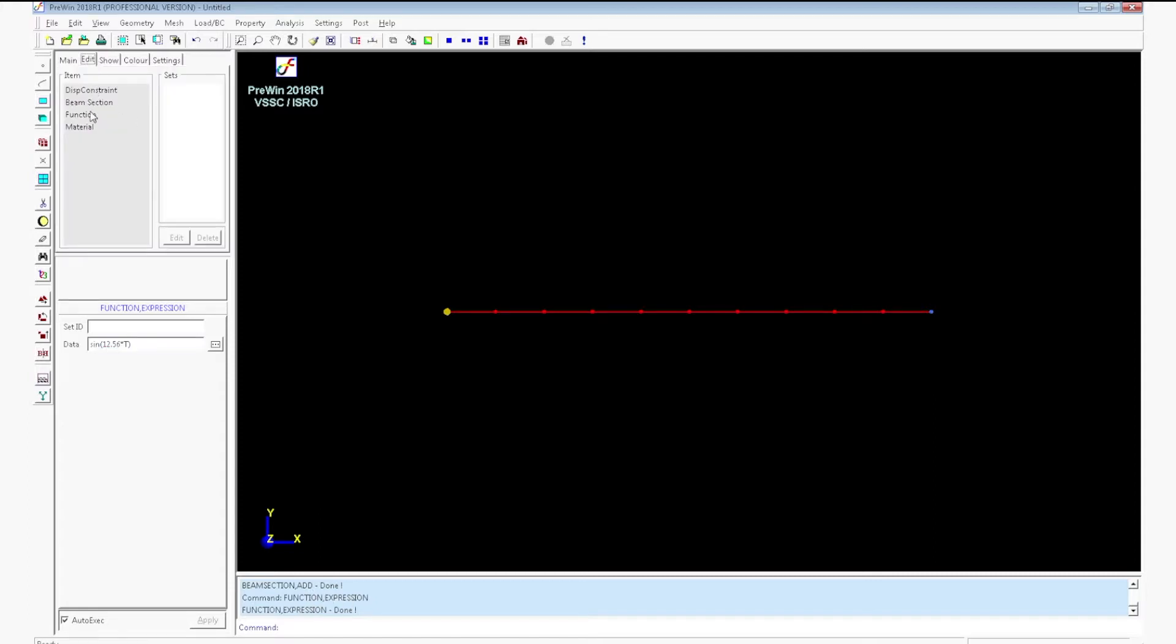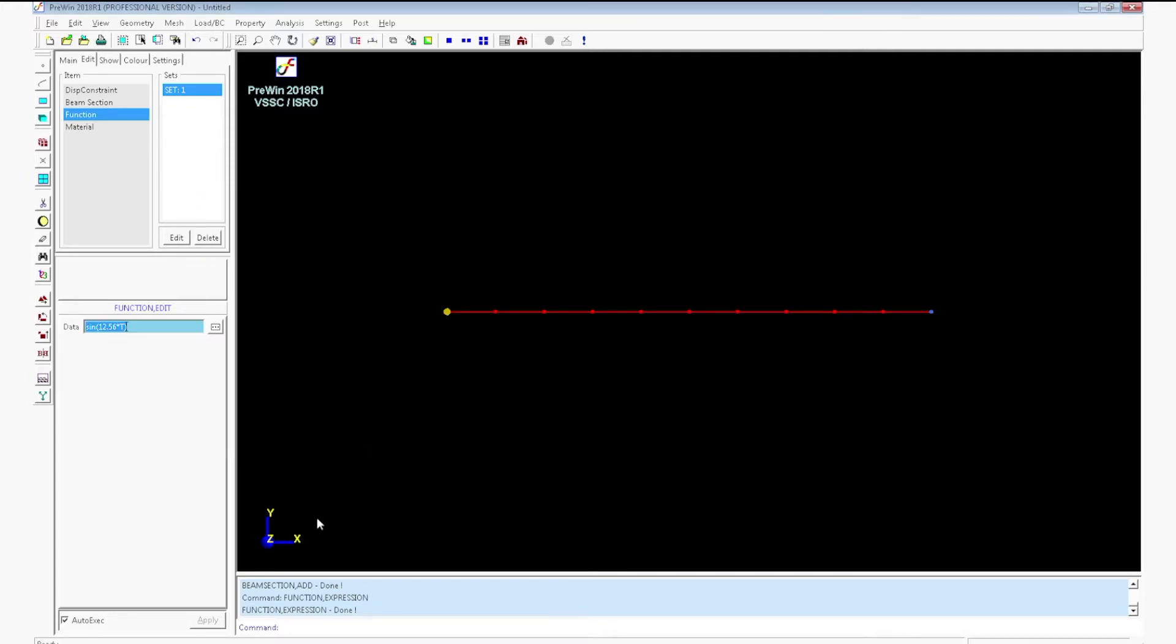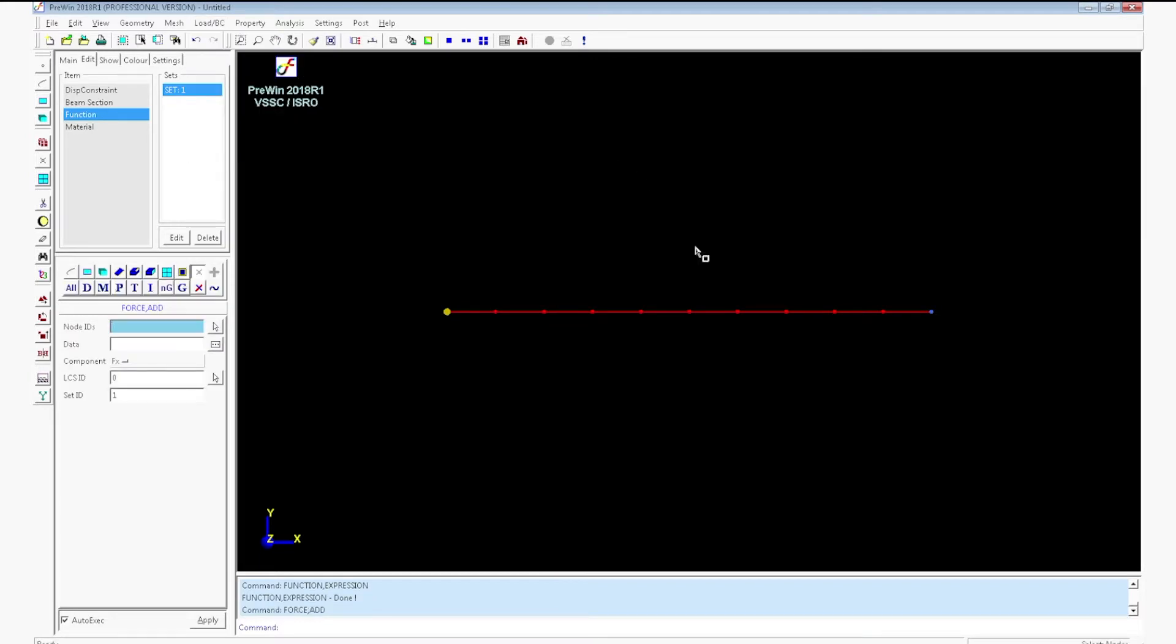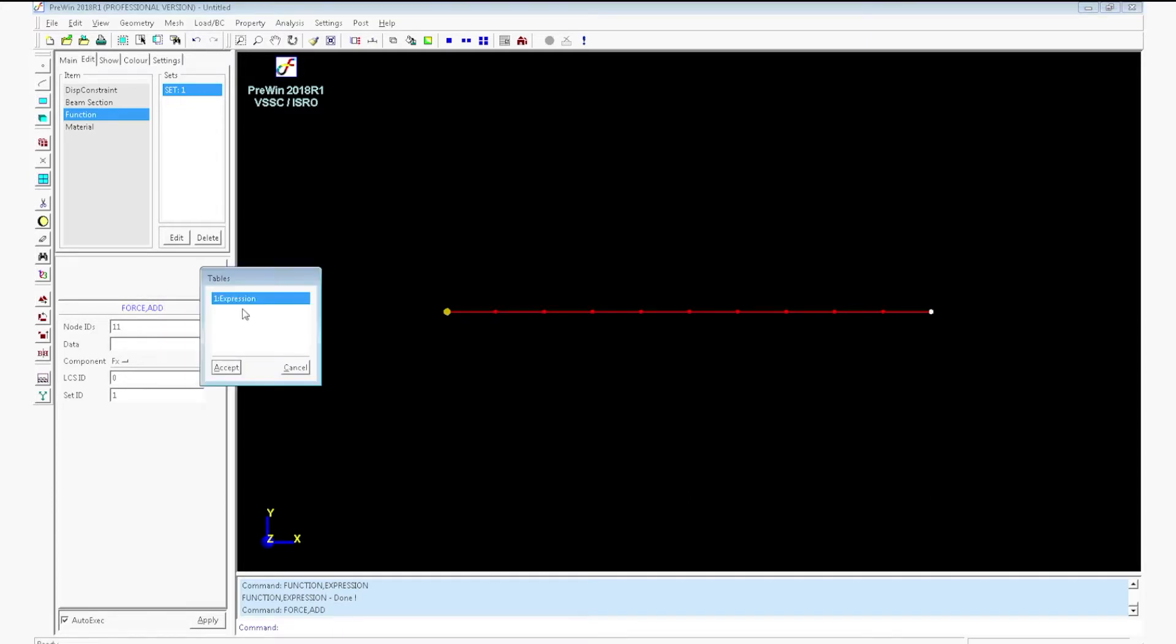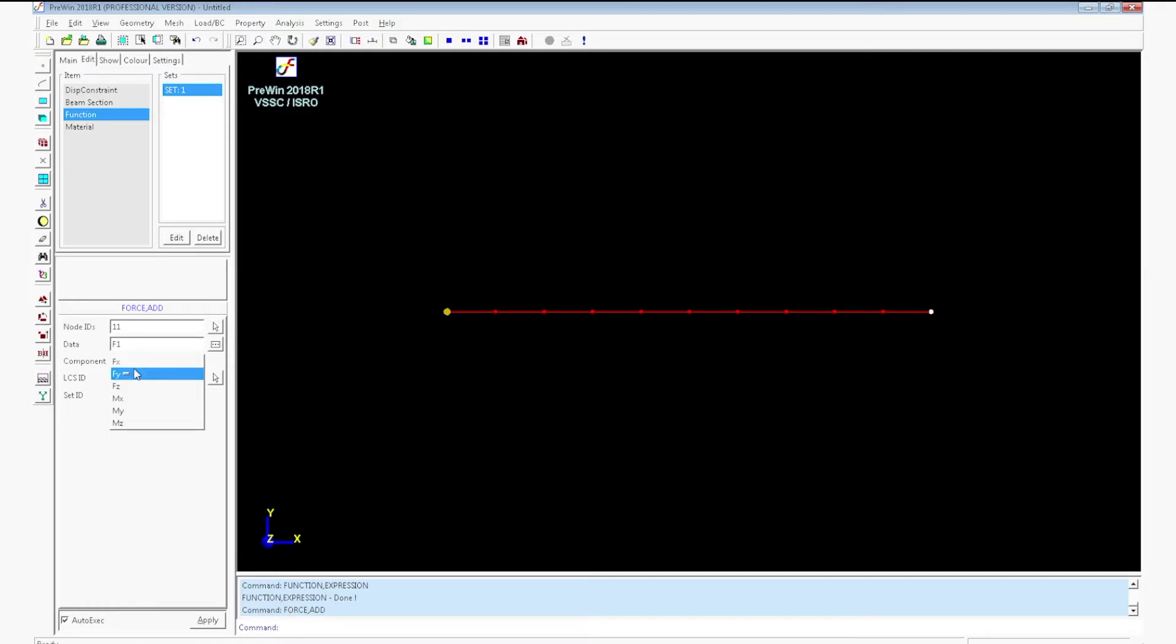Go to edit box. Click on function set 1. You can see the function. Go to load, nodal load add. Select the node at the rightmost end. Click on the box next to data. Select the expression. Click accept. The expression we have created will be assigned here. Select the direction as fy. Click apply. The load will be displayed in the window.